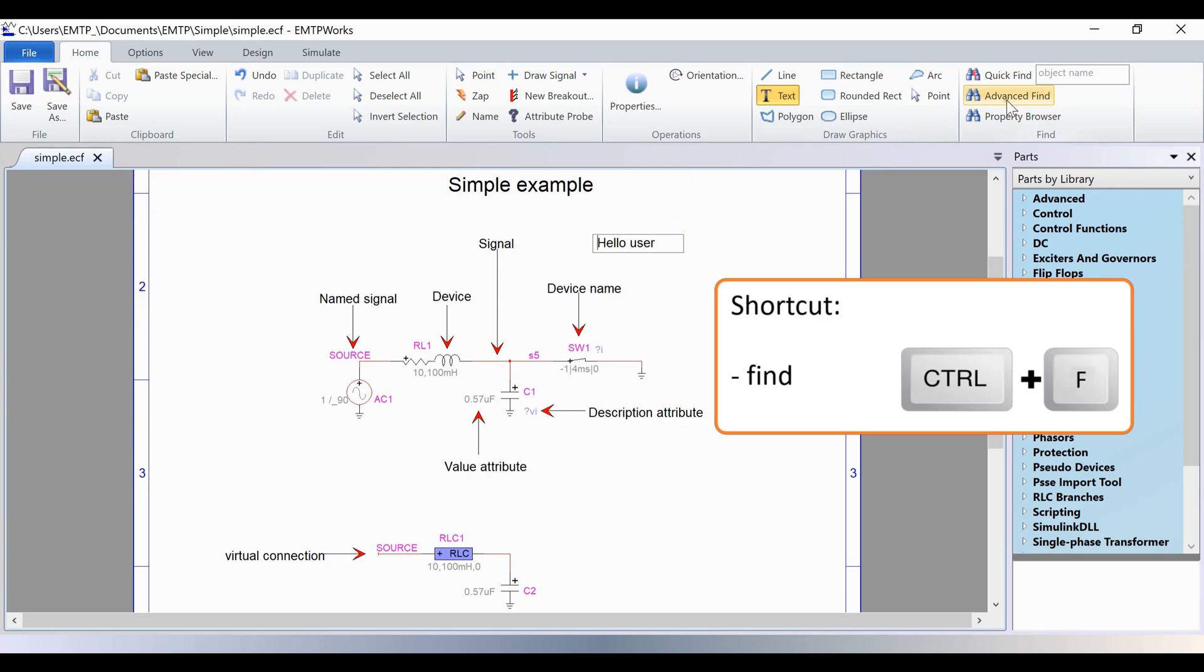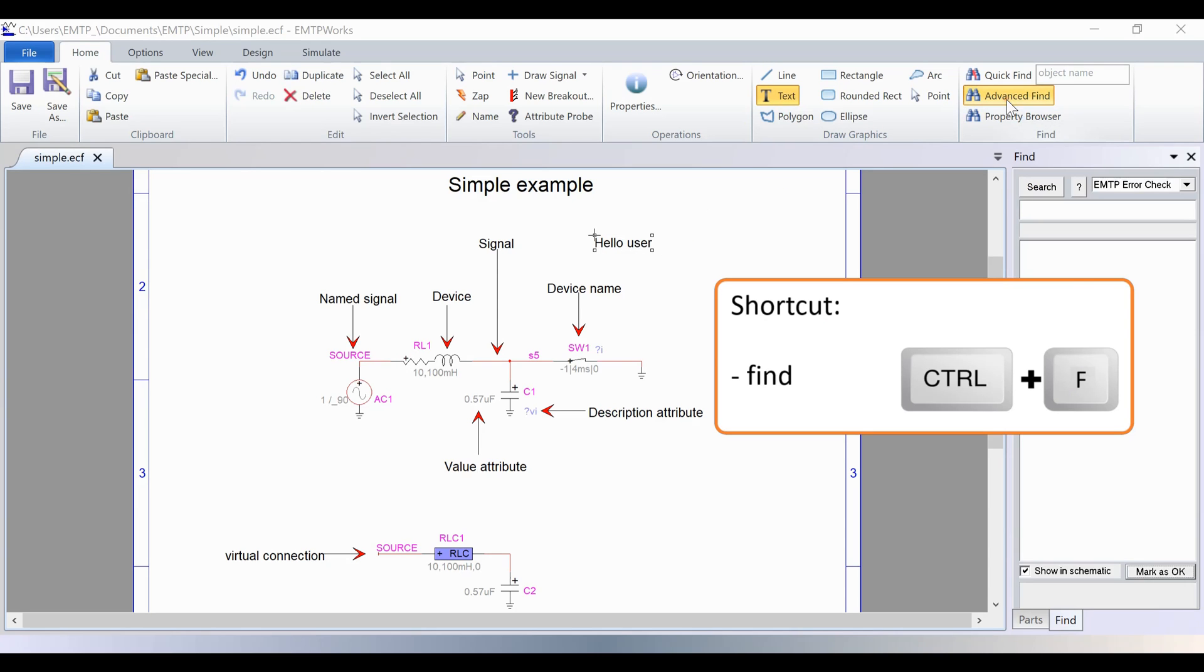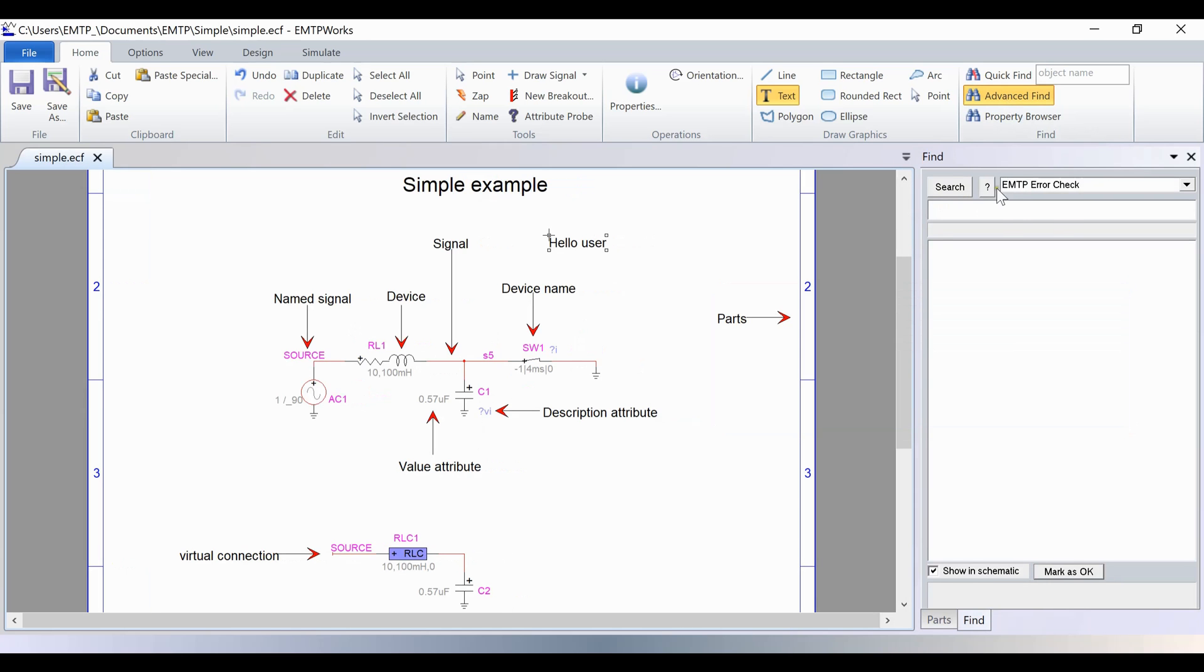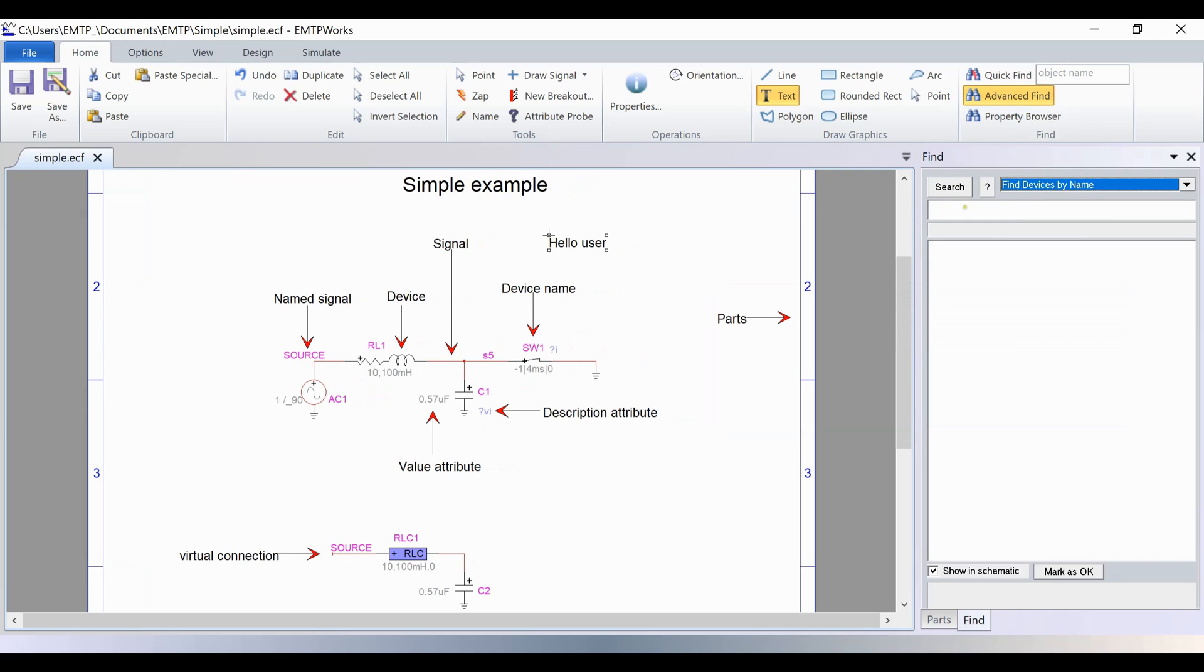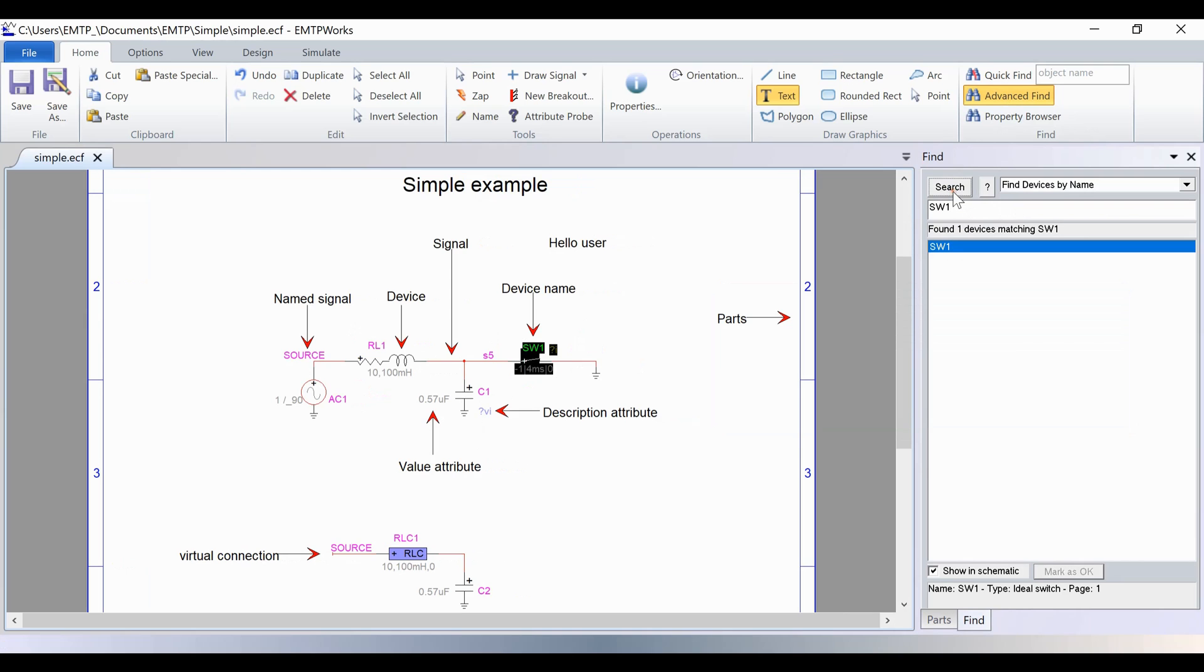The Find options can be used to locate a signal or a device by name, or a device with an error. The search can be done in the whole design or only in the current circuit if the design is built with several pages and sub-circuits.